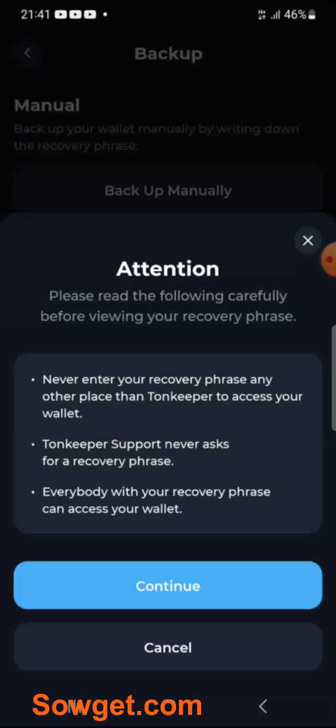Write it down somewhere safe and no other person must have access to where you save this recovery information. The major thing about it is, in case you lose your phone or your device, with your recovery phrase you can always restore your wallet and the funds inside on any other device that you may install the TON Keeper app. Once you've done all this, just click on the Continue button.